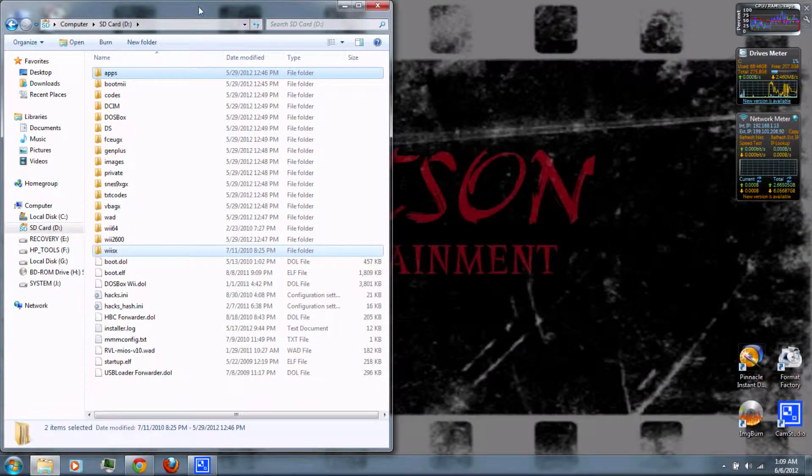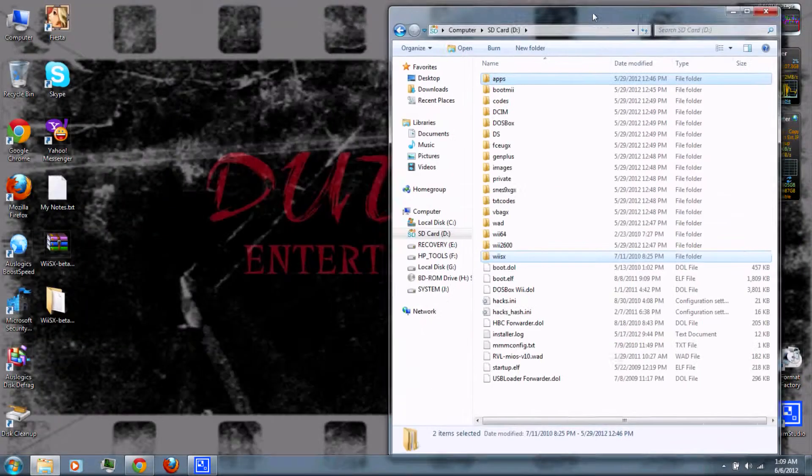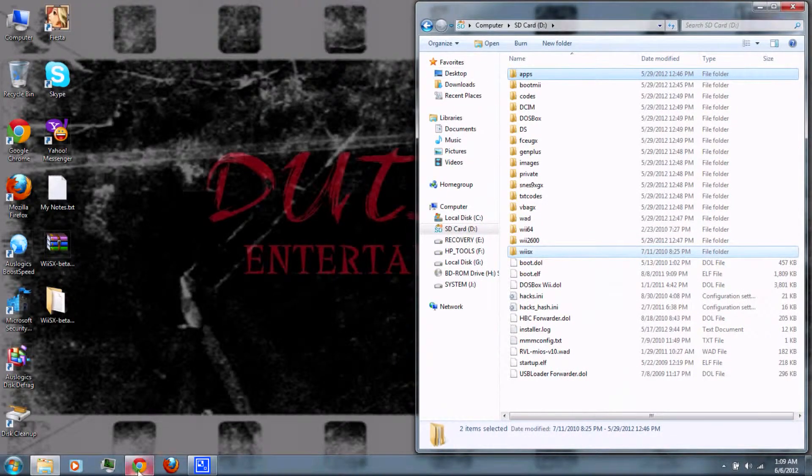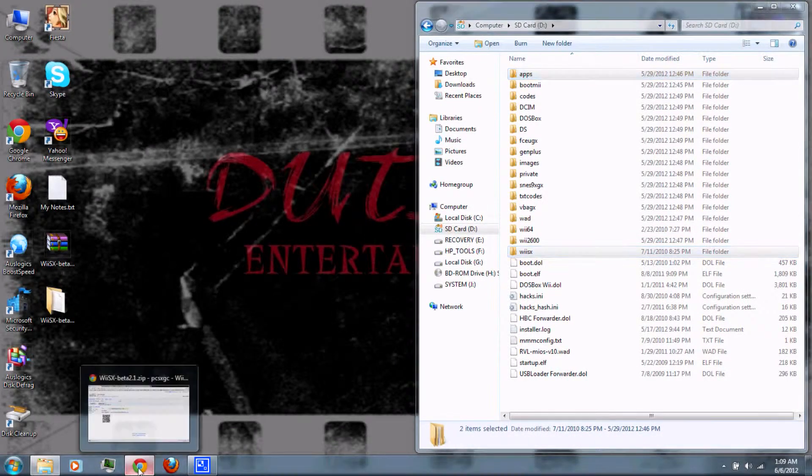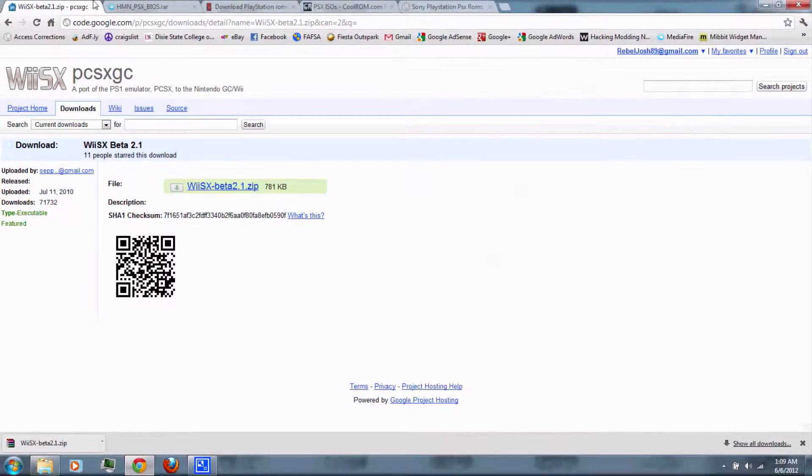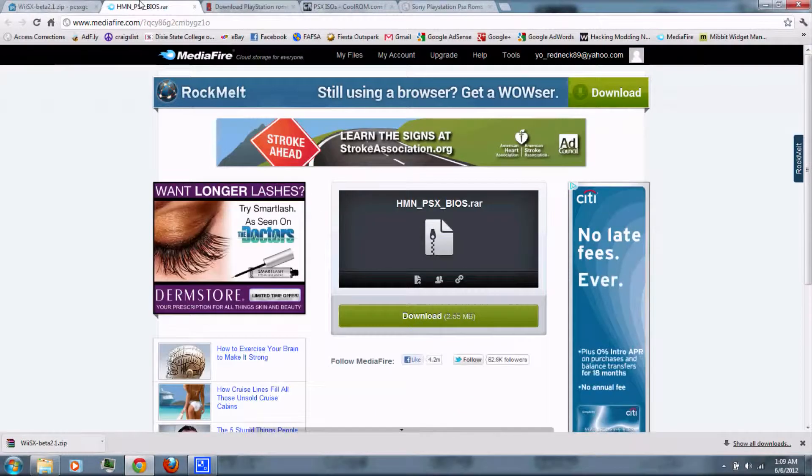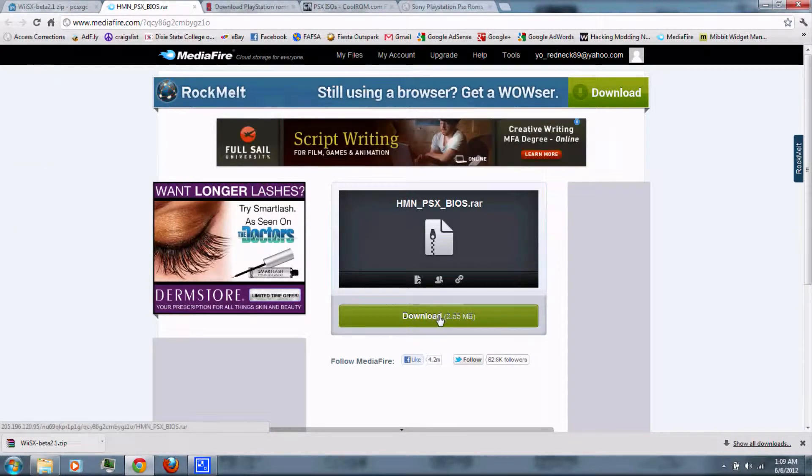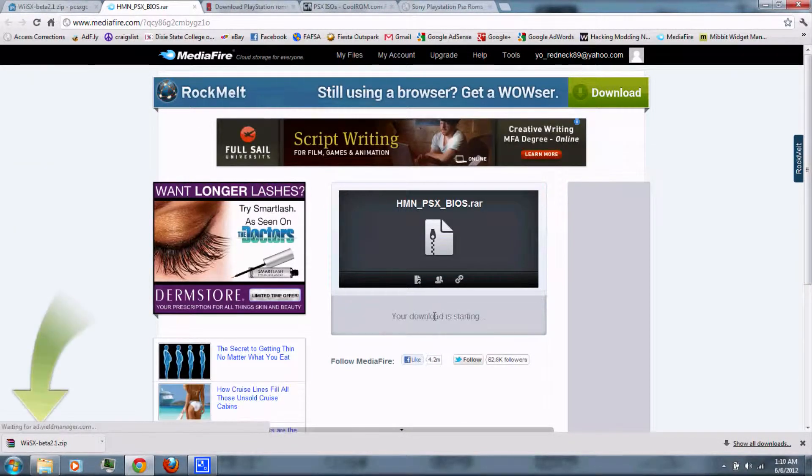And then, next you'll need to download the BIOS. Just follow the link in the video description and click download.